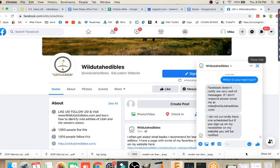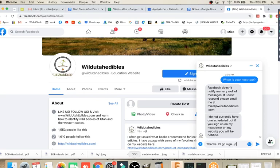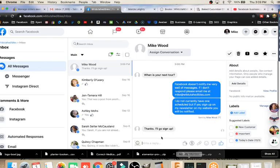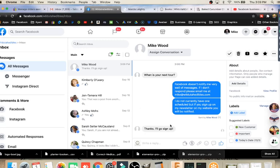Then they might say something like, thanks, I'll go sign up. They send that response and if I have that window open here, then I get that right away. If I have the pages manager set up on my phone, then I'm going to get the notification on my phone as well.